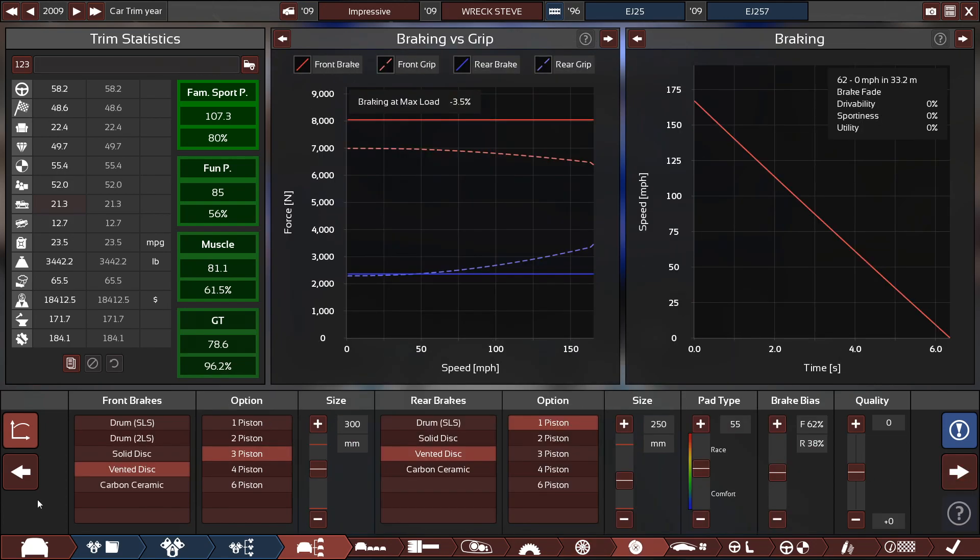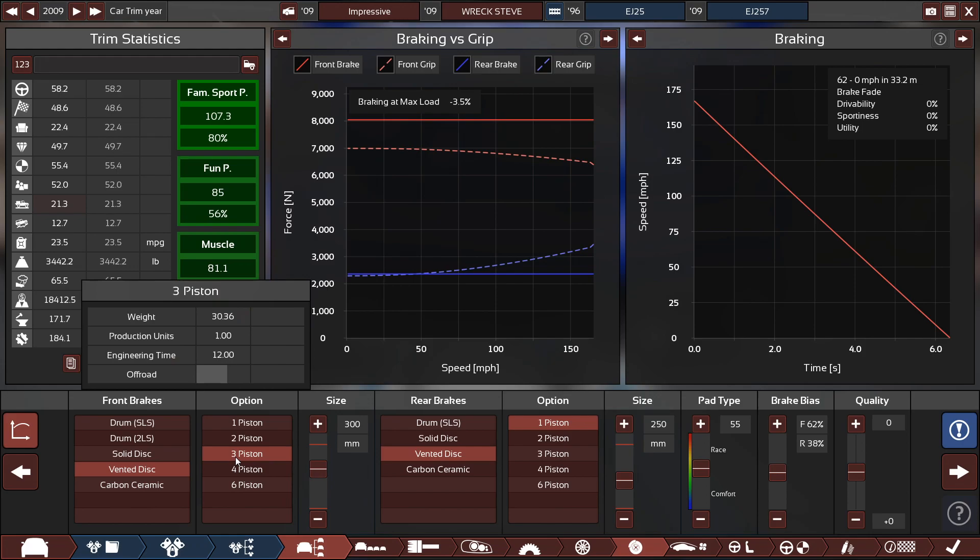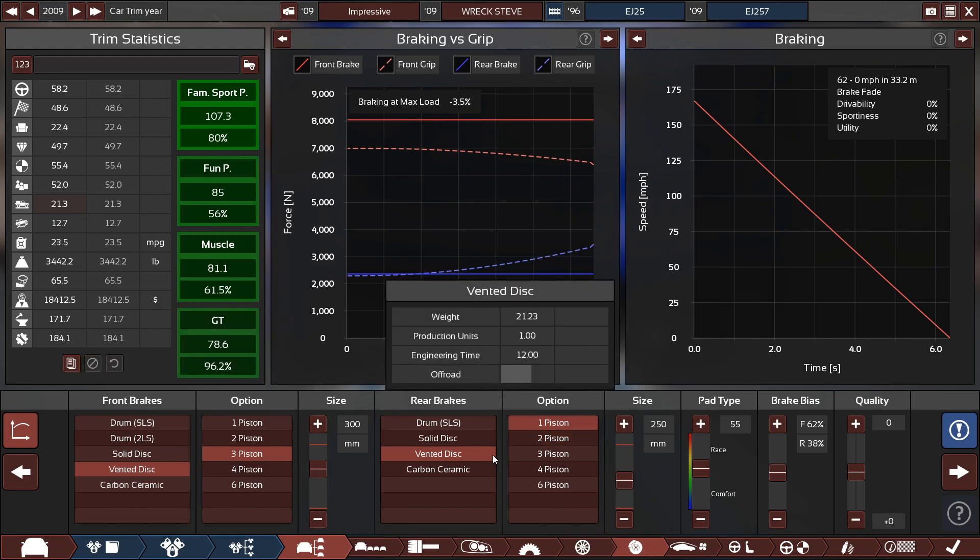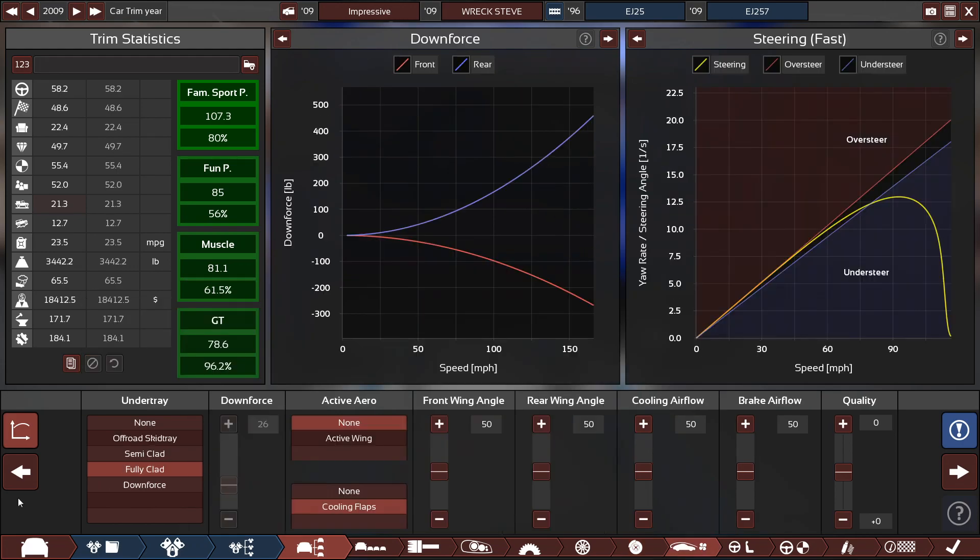For the brakes, it's a 300 millimeter three-piston vented disc in the front and a 250 millimeter one-piston vented disc in the back.